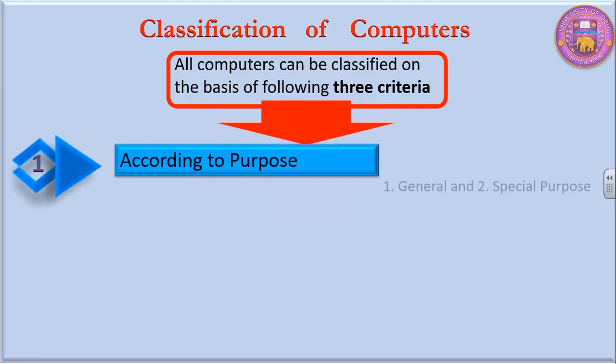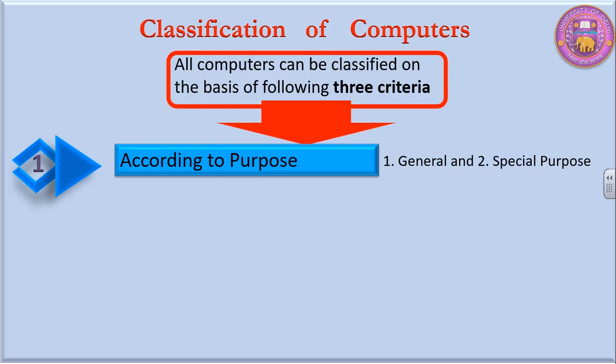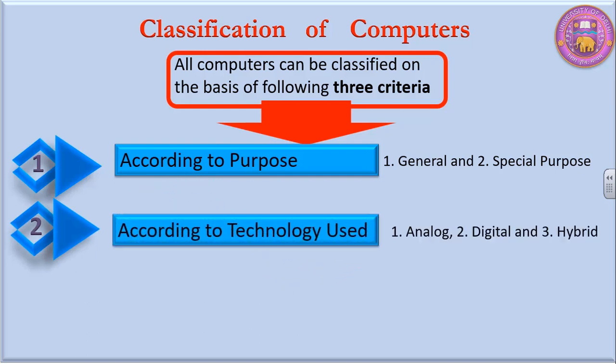According to purpose, in our previous video we talked about general purpose computer and special purpose computer. According to technology used, there are three types of computers: analog, digital, and hybrid computers.